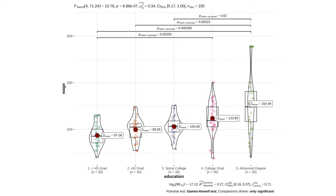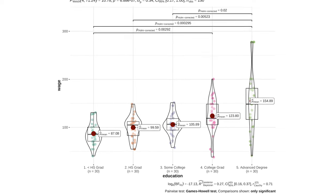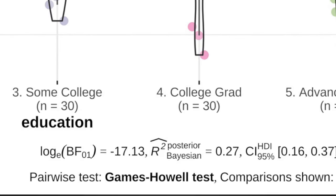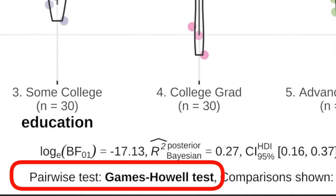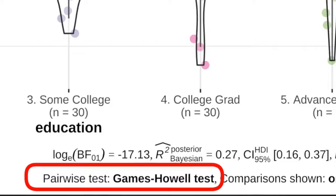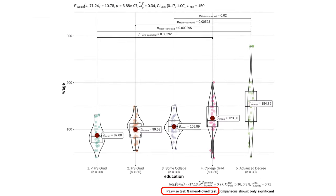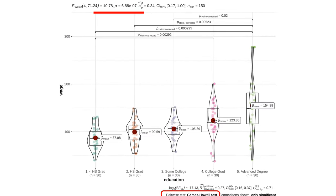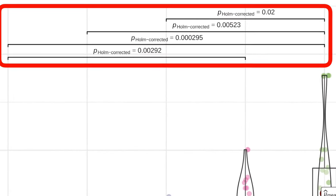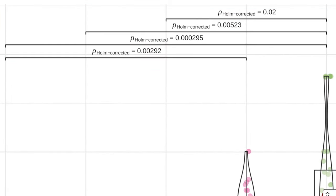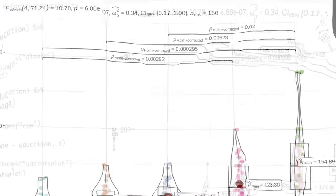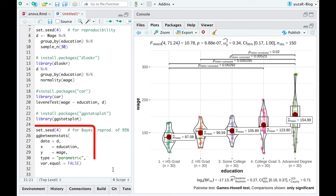And luckily for us, GG between stats automatically knows that we need Games-Howell pairwise tests for a significant Welch's ANOVA, conducts these tests, displays p-values and even corrects these p-values for multiple comparisons without any additional code. How cool is that?